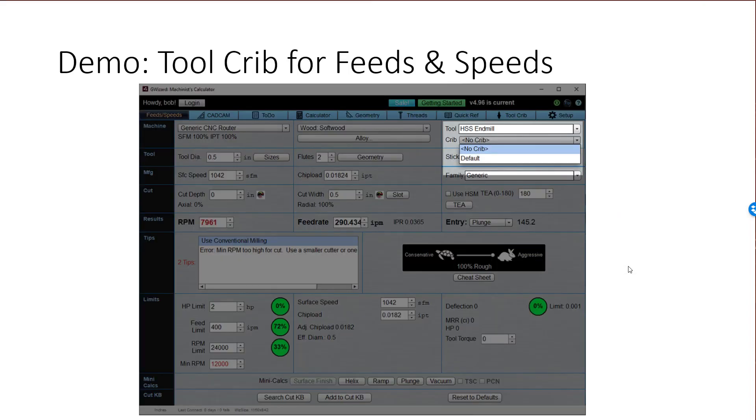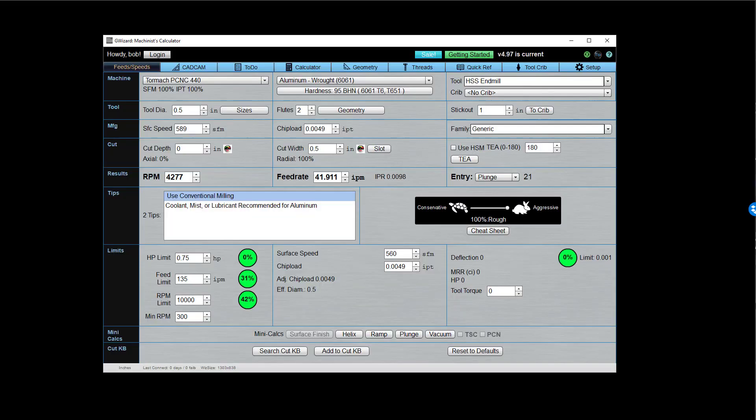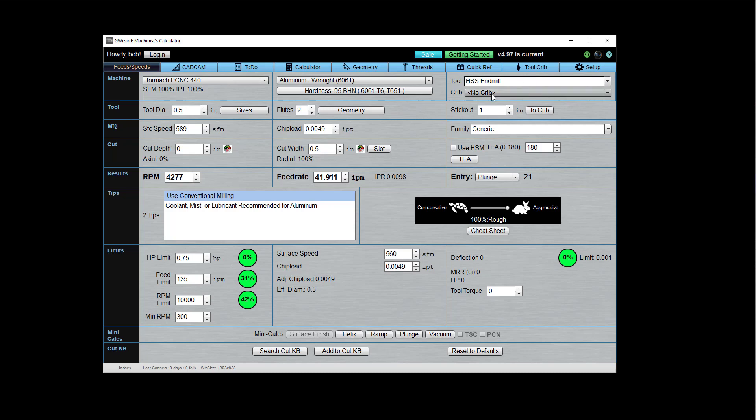Let's do a quick demo. I want to show you first how the Tool Crib works with feeds and speeds. Okay, so here's G-Wizard and the Tool Crib access in G-Wizard is right up here. There's no crib selected, which means you're just dealing with generic tools.